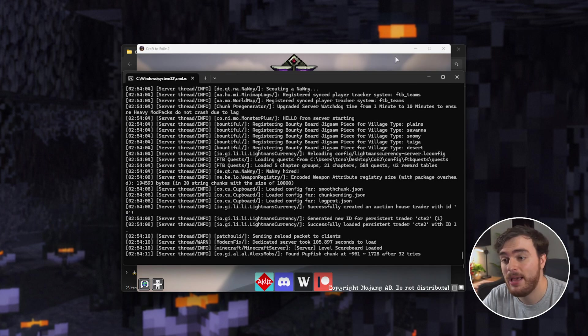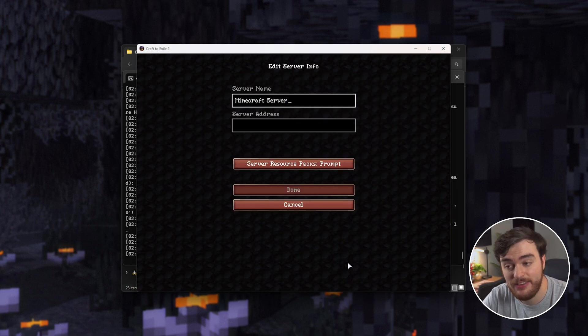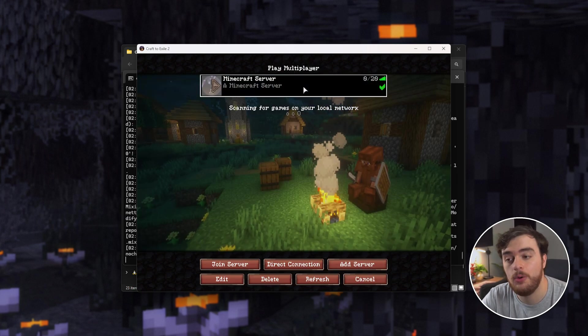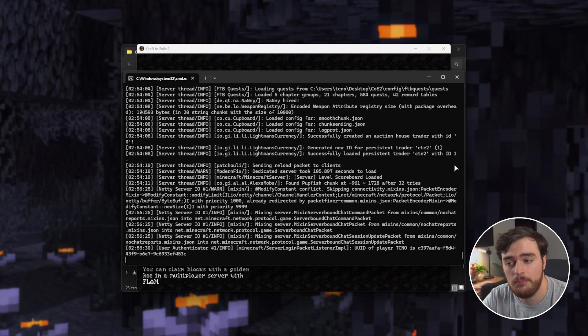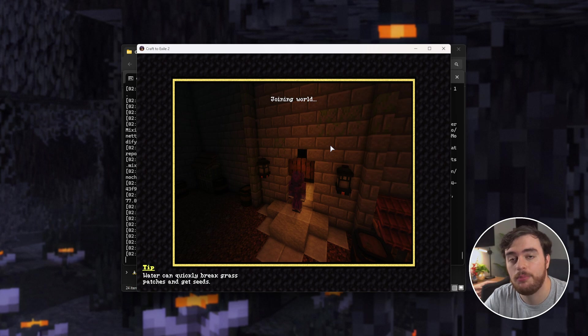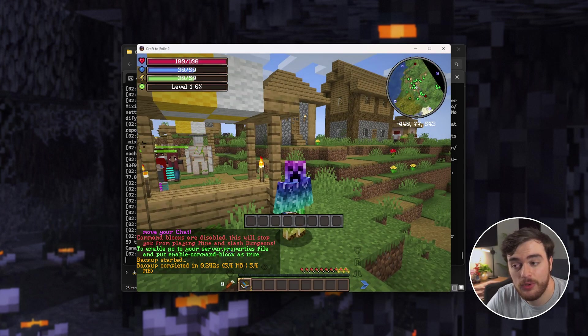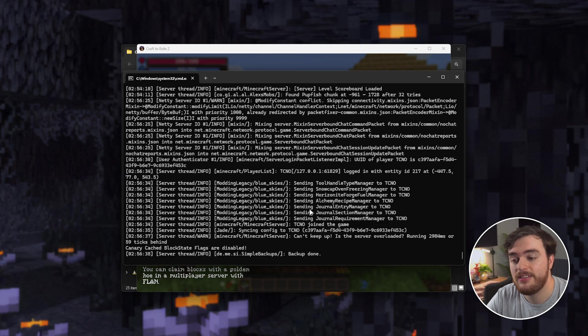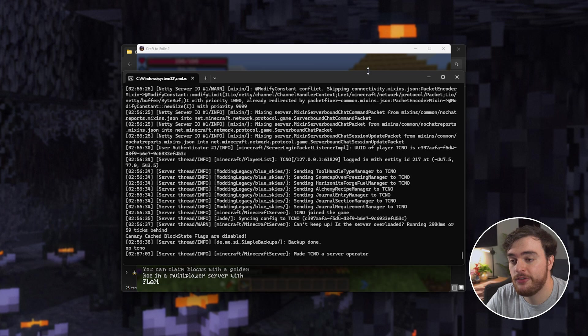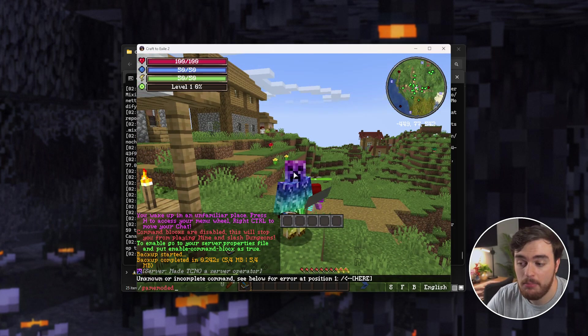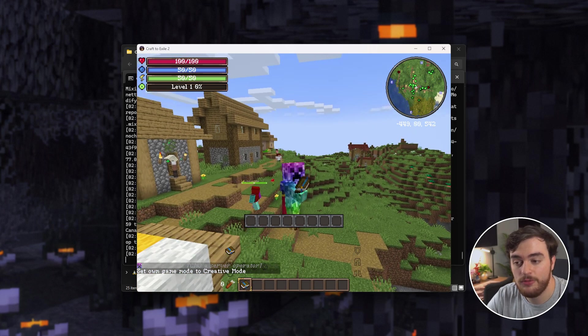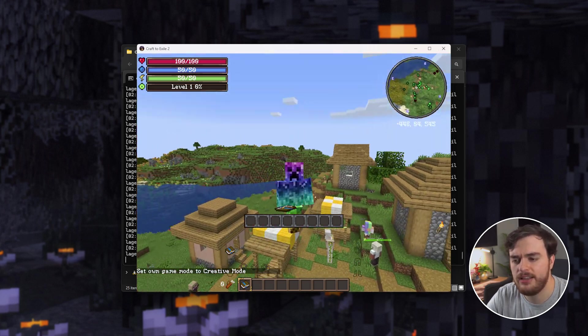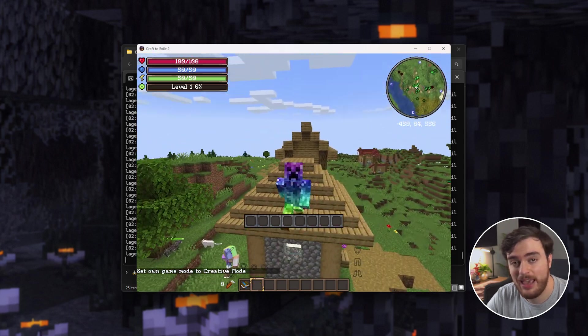Once your server's started up, head into your Minecraft client, multiplayer, add server, and use the server address 127.0.0.1 or localhost. Choose done, and now you should see your own servers online. Join the server, you'll see some movement in the console as you're joining, and shortly after, you'll be dropped into your brand new Craft of Exile 2 server. Fantastic! If you'd like to give yourself op to change game mode, simply tab into your console, and use op space your username, hit enter, and just like that, you can start running commands in-game. So slash game mode creative, for example, allows us to fly around, spawn in items, etc. Pretty cool.